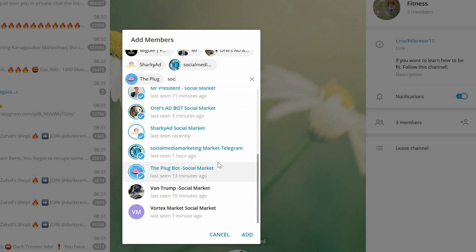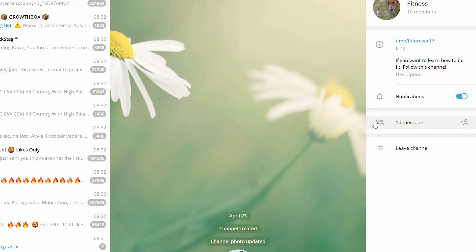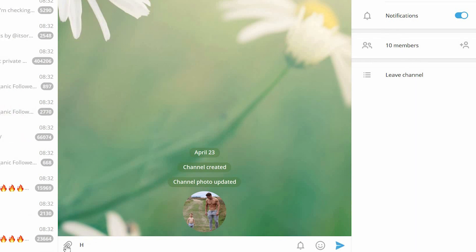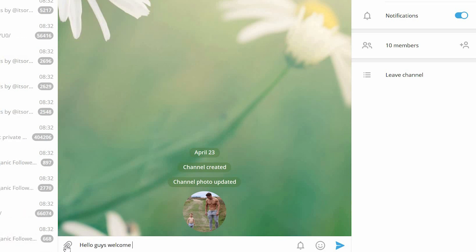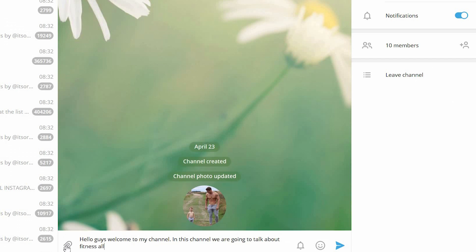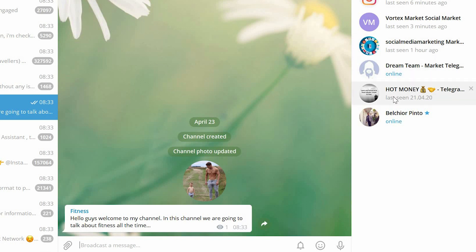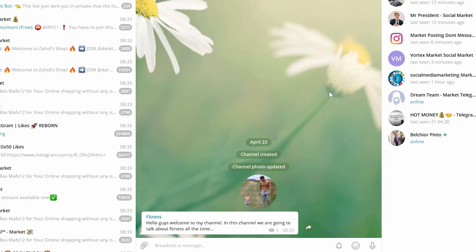Now we already have 10 members. Let me write something in the channel: 'Hello guys, welcome to my channel — in this channel we are going to talk about fitness all the time.' You can also tag all your members to make sure they see it, then hit send. As you can see, one person has already seen it, which is me, but many of them will see it — and this member online has already accepted.